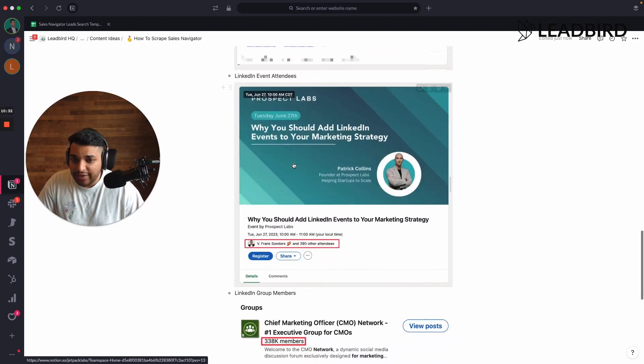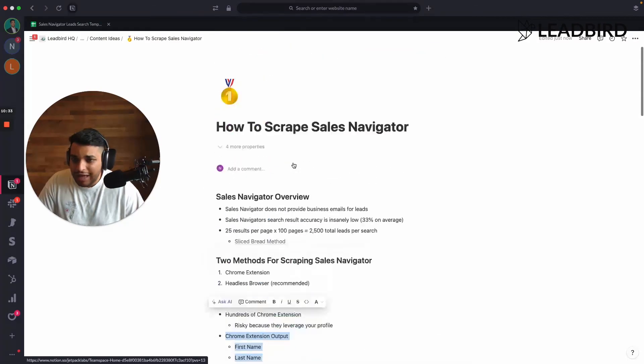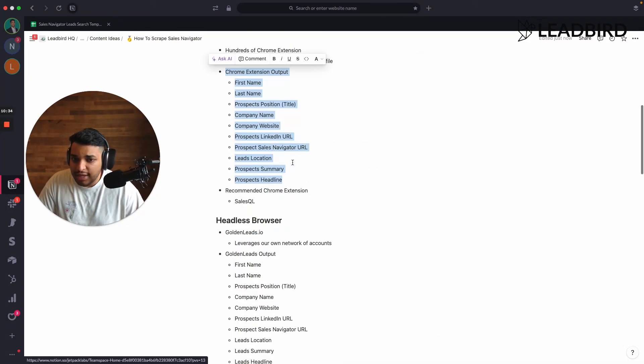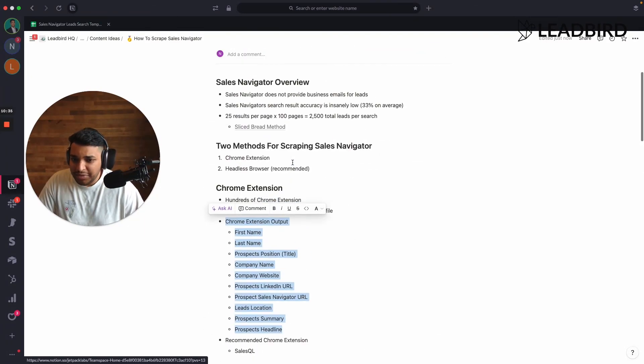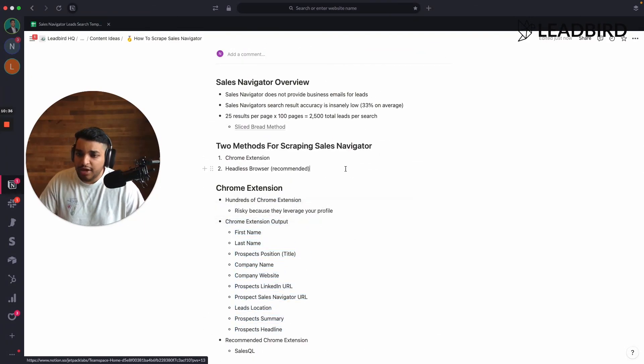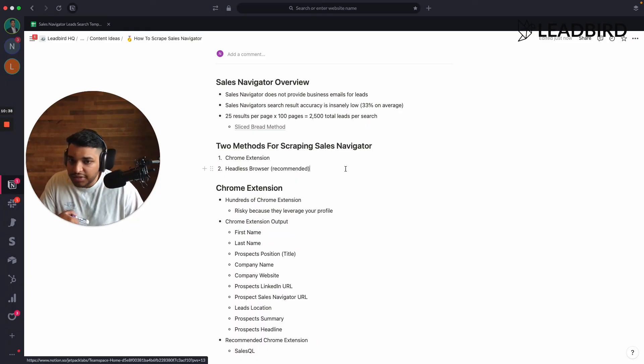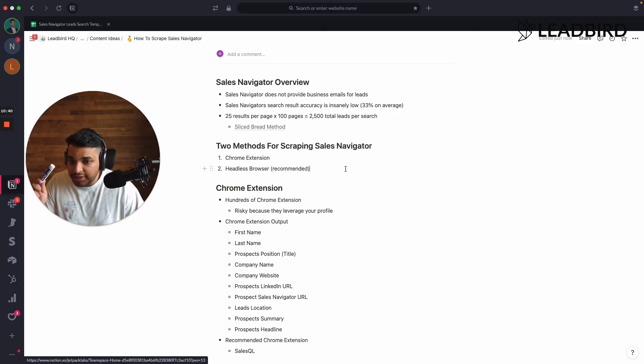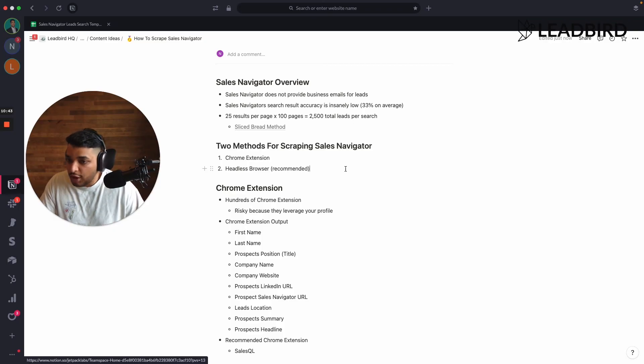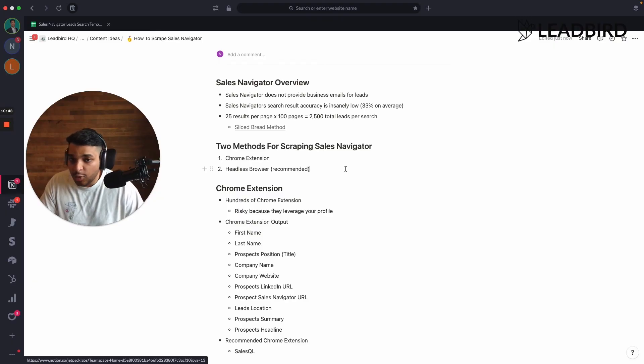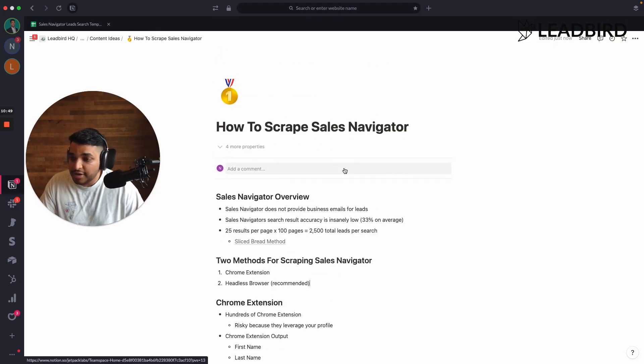But yeah, that's kind of like an overview of how to scrape sales navigator. And like I mentioned before, if you want to get the business emails, all you need to do is run the LinkedIn profile URLs into drop contact or pretty much any enrichment tool, and you'll be able to get the business email. And so that's a quick overview on how to scrape sales navigator.